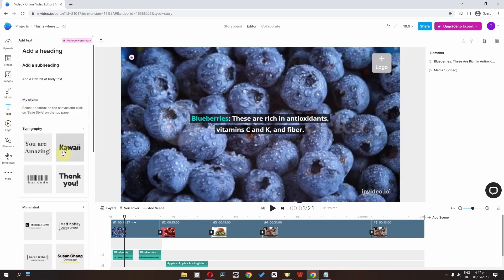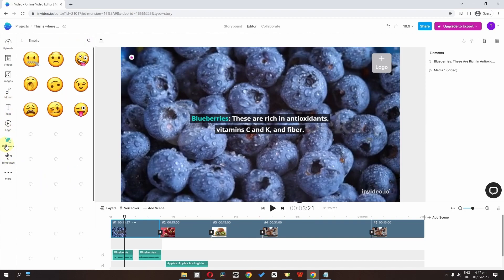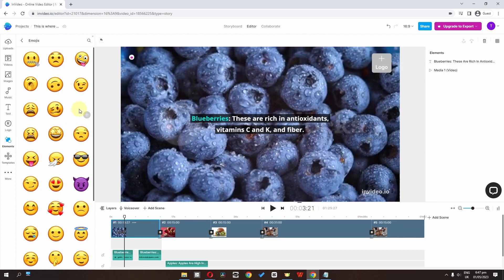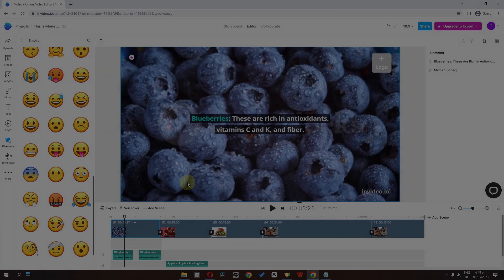We can also add text — there are animated text options available. We can go to Elements to add animated stickers. We can also change the template from within the editor. To export the video, click the export button and explore this video. That's pretty much it — I hope you enjoyed this video, thank you so much for watching, and I'll see you in the next one.